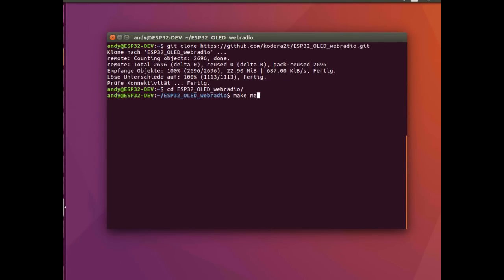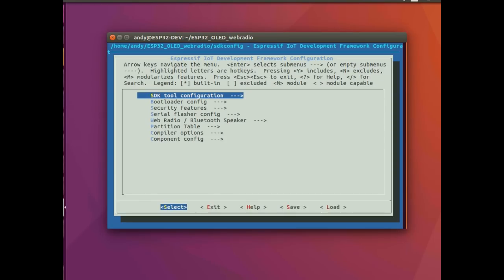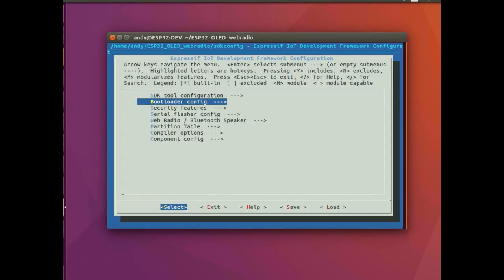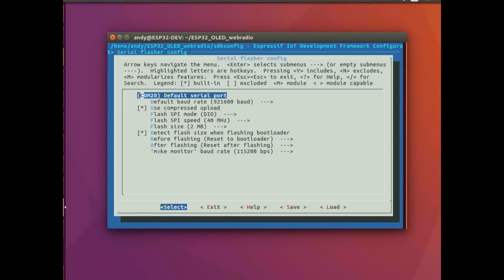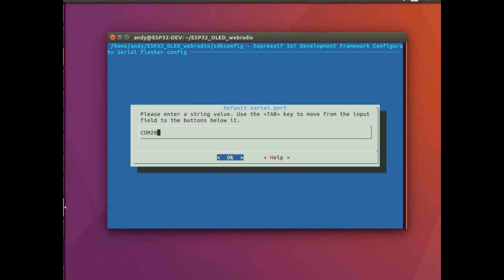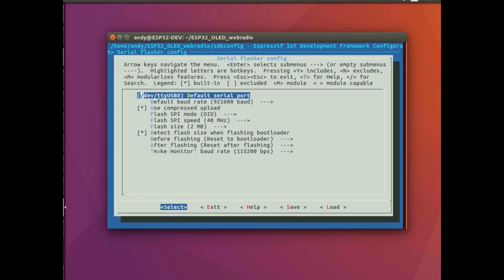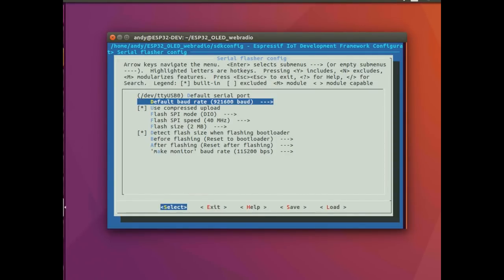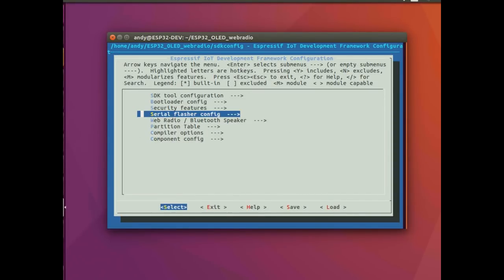With make menuconfig I can set some parameters. Most importantly, I get to set the serial port properly. It defaults to COM20 here, but really on this Linux machine it's /dev/ttyUSB0. If you're unsure about that, insert it and have a look at your dmesg protocol so you'll find out what it is on your machine. I enable the OLED display.